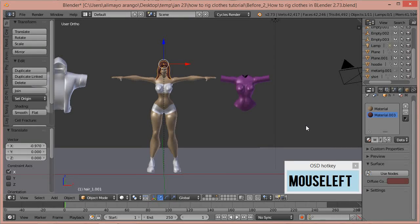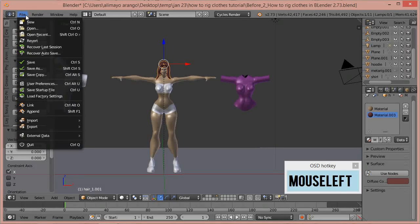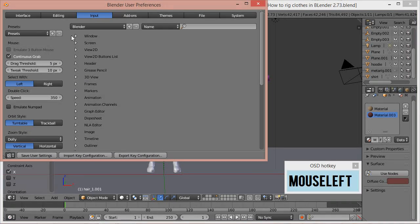Hi, this is Ali Arango of LittleGuyCGI.com and today I want to show you how to put clothes on a mesh that already has a rig in it. If this is your first time in Blender, I recommend you go to File, User Preferences, go to Input, and then choose Select with left click. Blender's default select is with right click, and this may confuse you if you're coming from Adobe or other 3D programs.